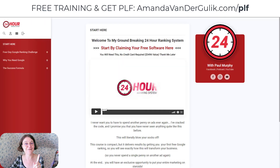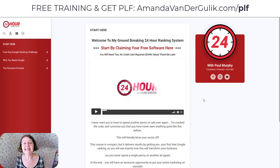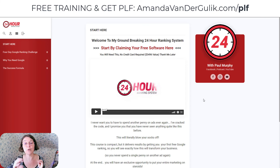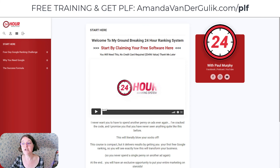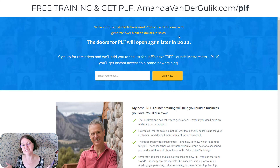I have one last bonus for you and it is massive — this is the 24 Hour Ranking System from Paul Murphy, a friend of mine. It's a $997 course and it will show you how to get free ads from Google to get your business listed within 24 hours on Google. You're going to get all of these for free when you head over to amandavandergulick.com/PLF, which stands for Product Launch Formula.